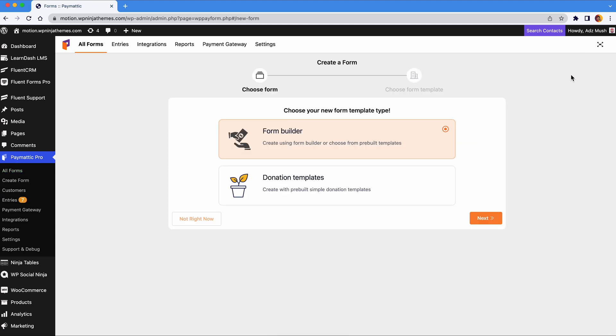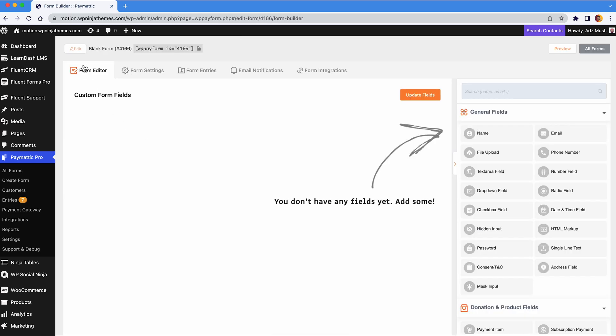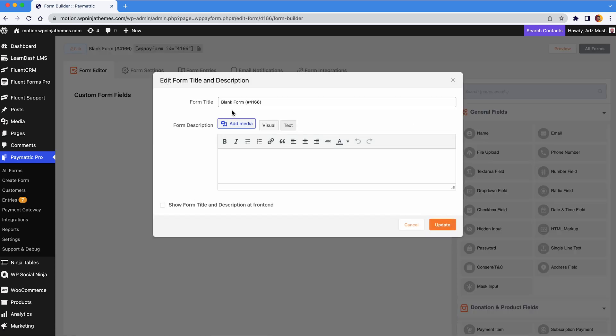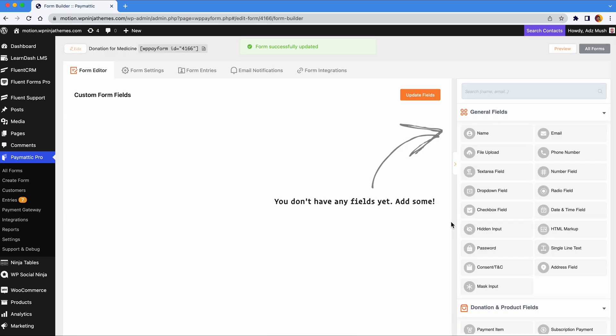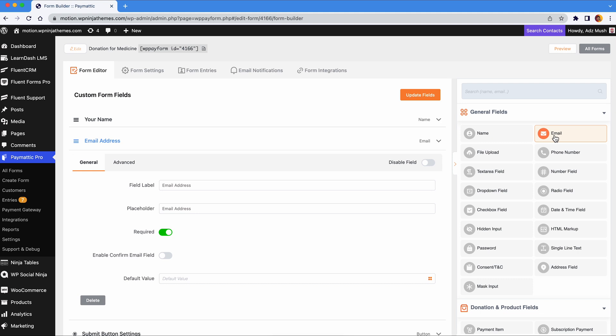You need to know who's donating and how to reach them. It's easy, just add the name field and email field. Next, add the field that lets users enter the amount of donation.